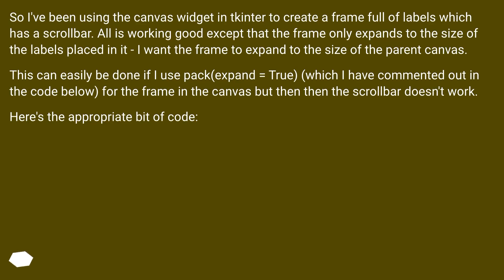This can easily be done if I use pack expand equals true, which I have commented out in the code below, for the frame in the canvas but then the scrollbar doesn't work. Here's the appropriate bit of code.